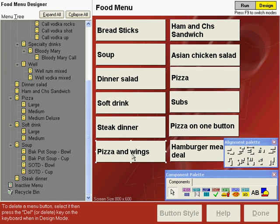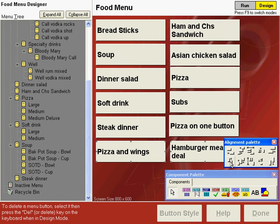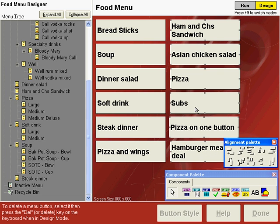Let's do the same thing with pizza and wings — click pizza and wings so it is the anchor button, hold down the shift key and click the hamburger meal deal button, and again we will align to the tops. Now we have our top button and our bottom button properly aligned. We will equally space the remaining buttons in this column, so select all the buttons and then space equally. Those buttons are now aligned to the same vertical spacing as the buttons in the left column.